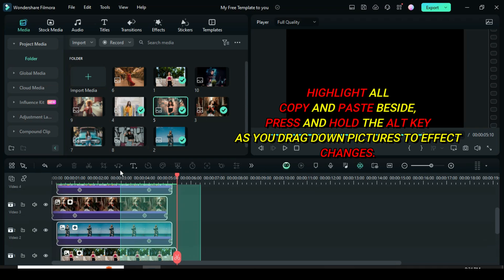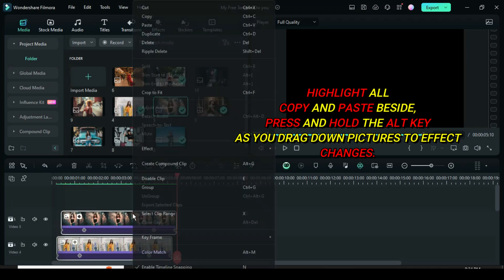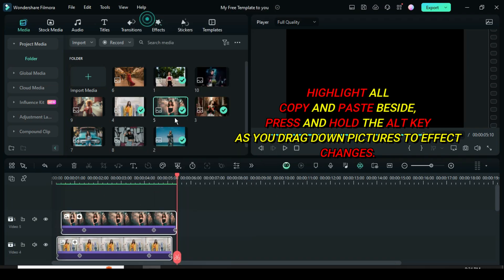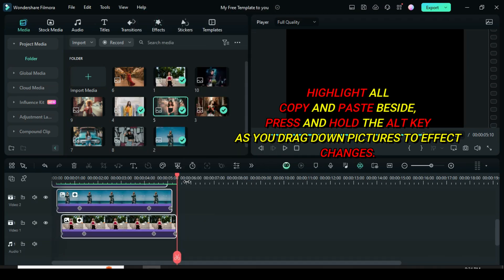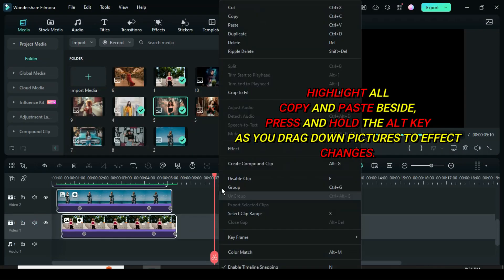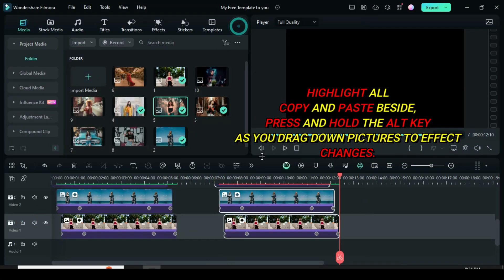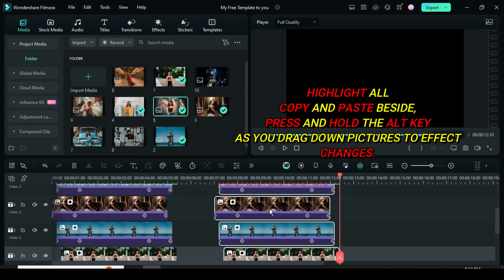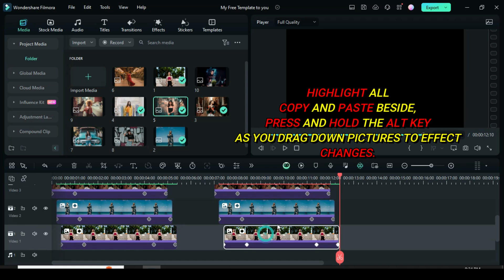Now scroll down to highlight all the pictures, right click to copy then click track one to paste all the pictures. Afterward go to media, then press and hold the alt key as you drag down five pictures to replace the ones below, one after the other.